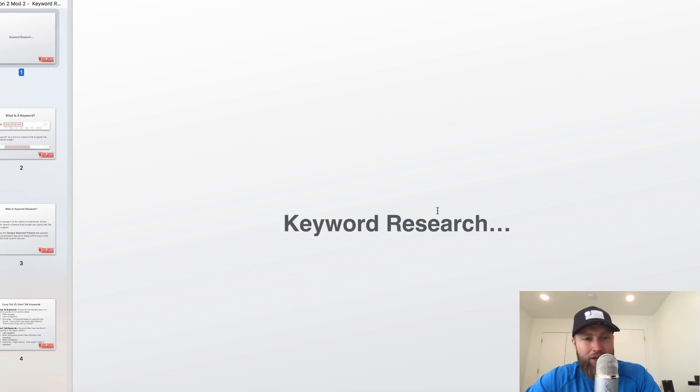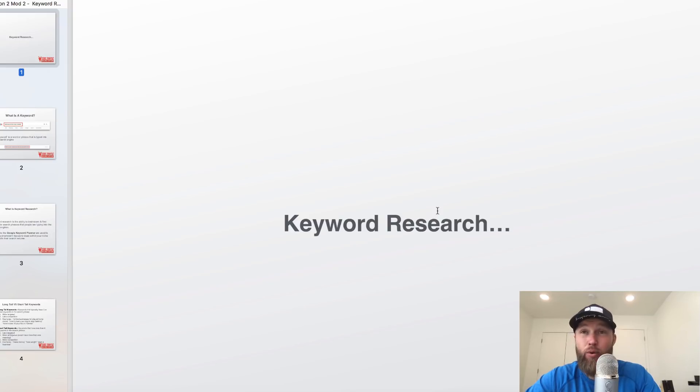Hey guys, what's going on? Joshua Elder here. Welcome back to the channel. In this video, I want to talk about SEO for beginners and specifically keyword research.